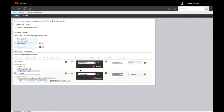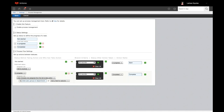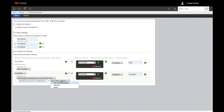Branch criteria will help you filter records to show different options based on a field. Next, choose the status after the action is taken, then type the action name. Choose the next status and pick who the assignee is — you can choose from a field in the app or type people's names. You can set branch criteria, and you can choose: the user chooses one assignee, all assignees must take action, or one assignee in the group takes action.